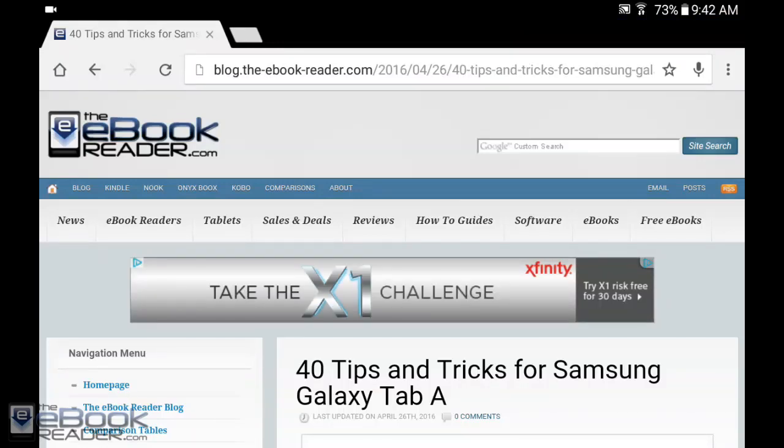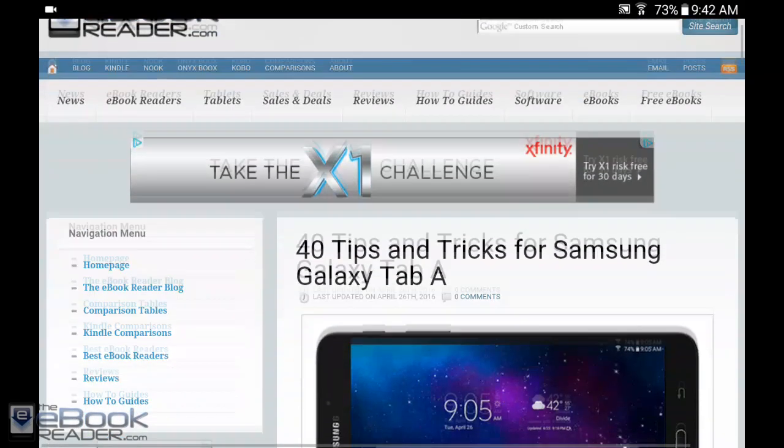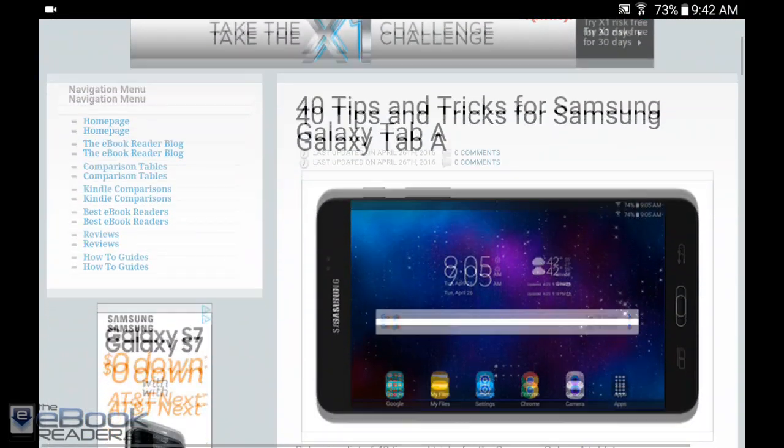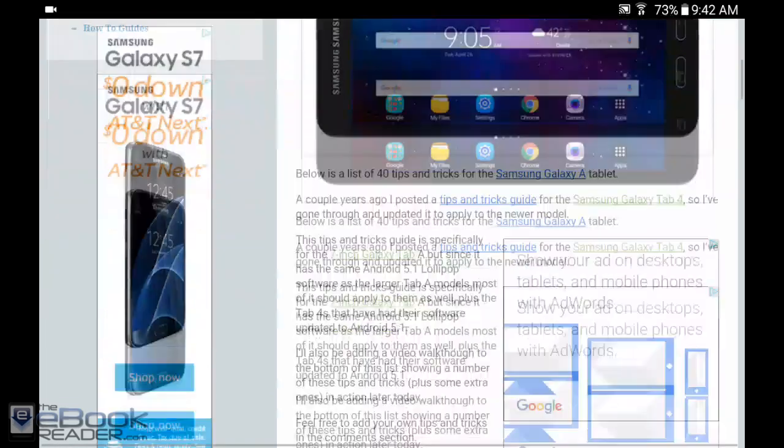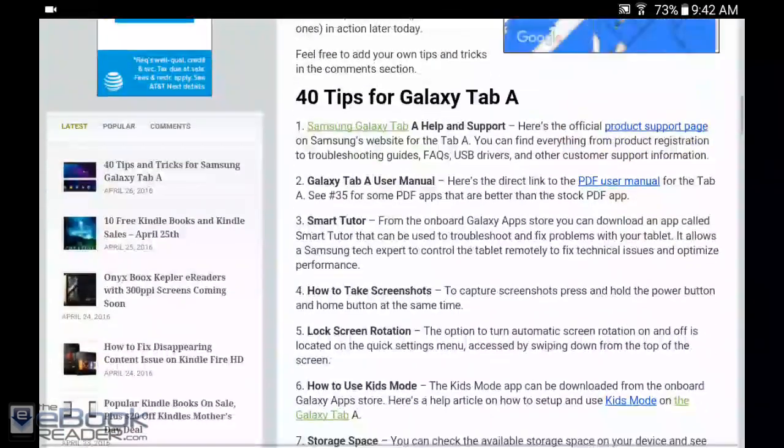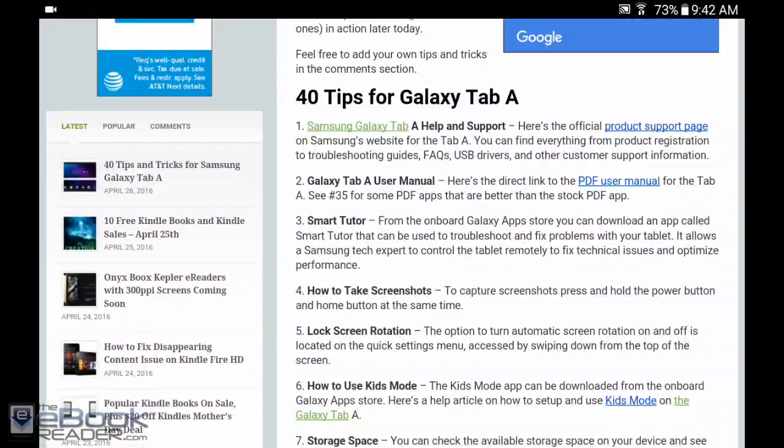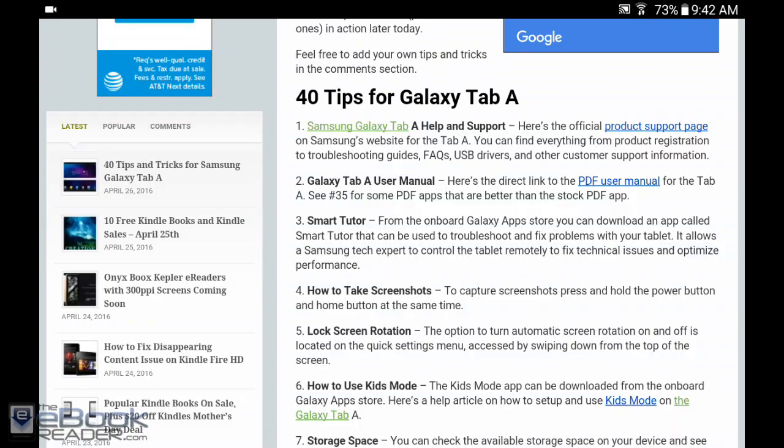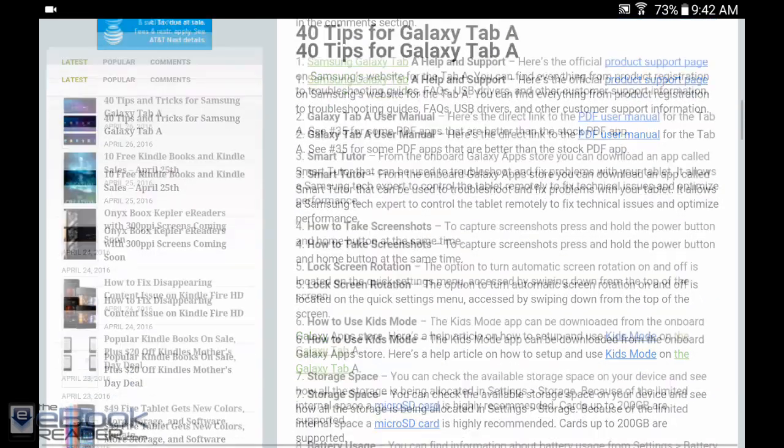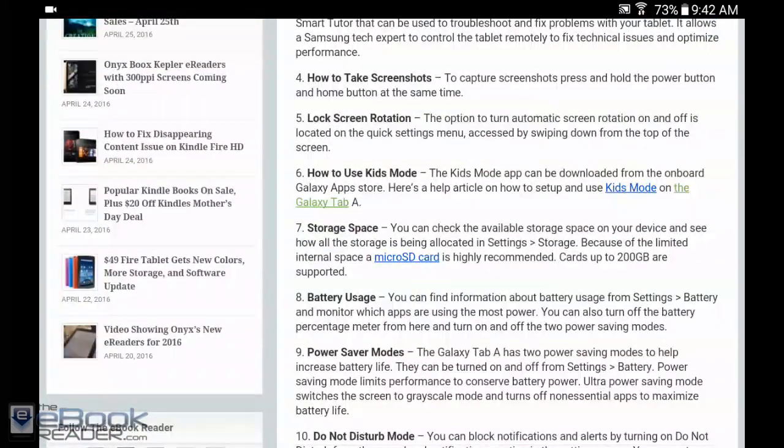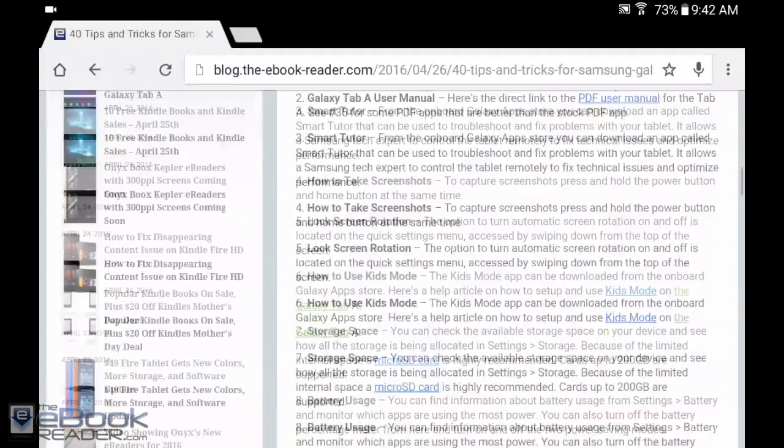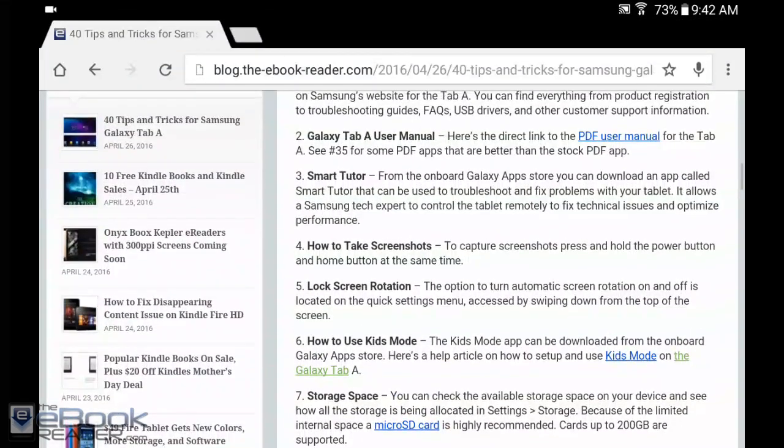Hey, what's going on everyone? I'm Nathan from theebookreader.com. I just got done posting this 40 tips and tricks guide for the Galaxy Tab A. I'll have the link below the video so you can check it out. Let's go ahead and walk you through a lot of these.